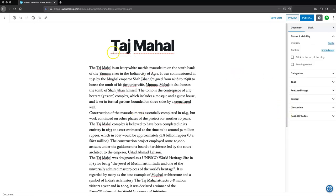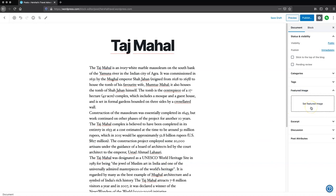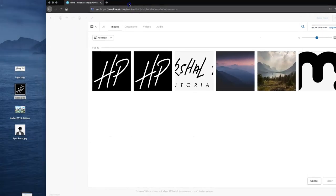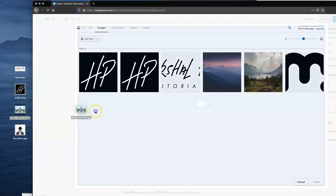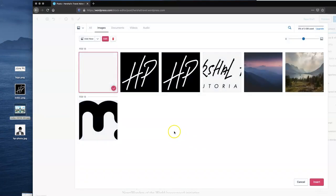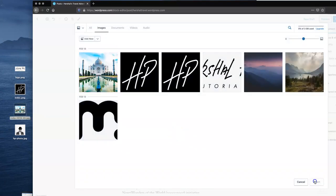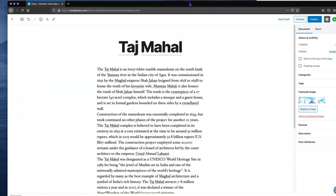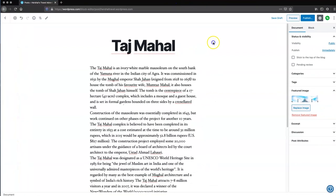Now I have my title and the body of my blog post. The next thing I want to do is add a featured image. I'm going to pop over here because I've already got an image of the Taj Mahal that I shot — and I'm very proud of it, by the way. I'm going to hit insert. That image doesn't appear in the editor, but it does appear in the preview section. I'll show you where it actually shows up in the blog. So I'm going to hit publish.